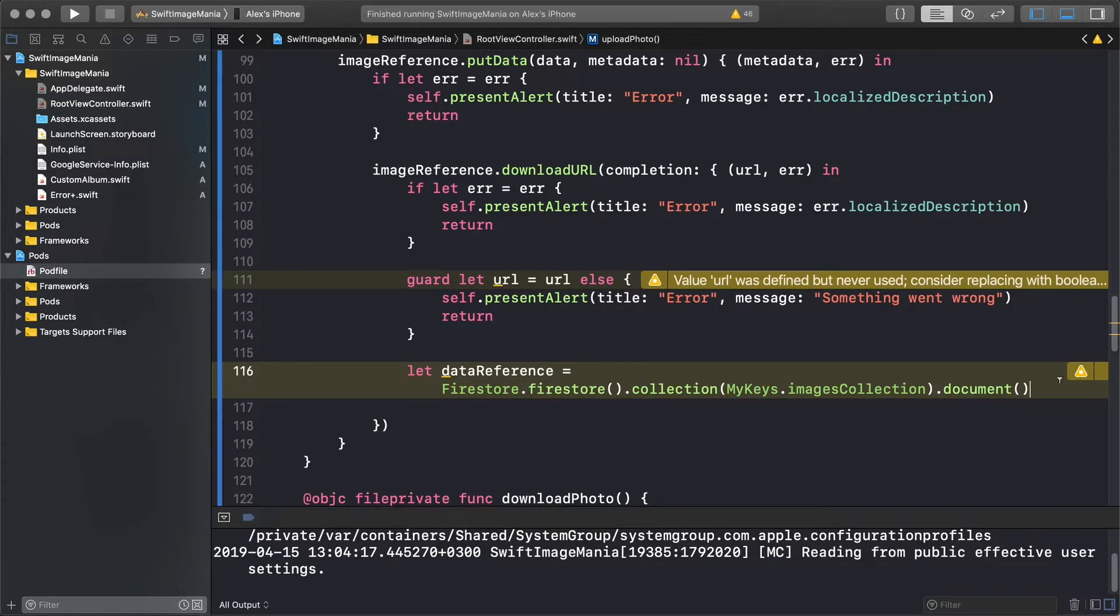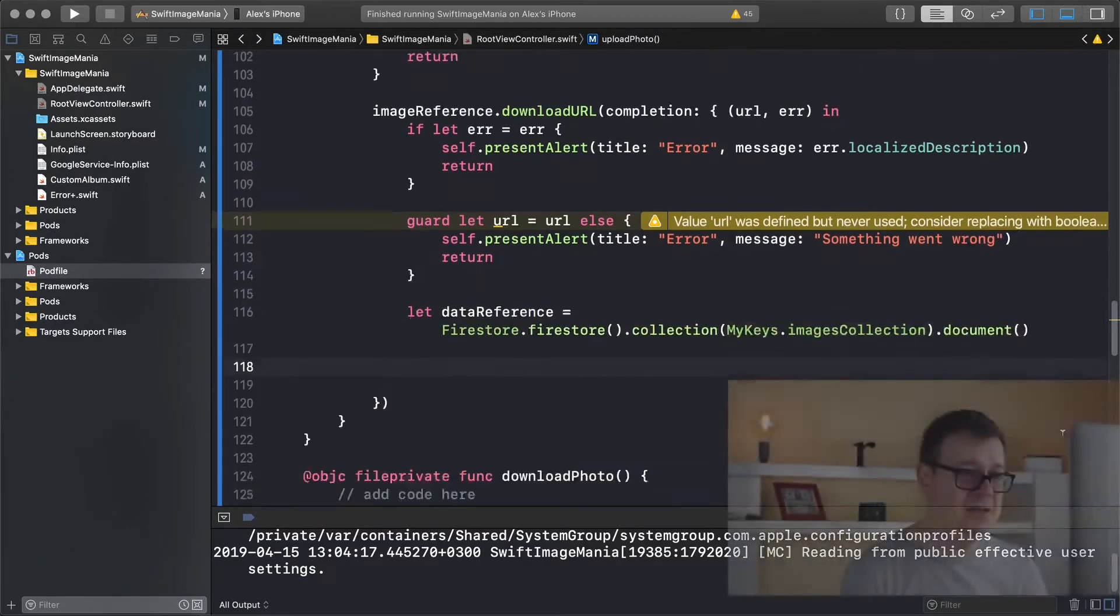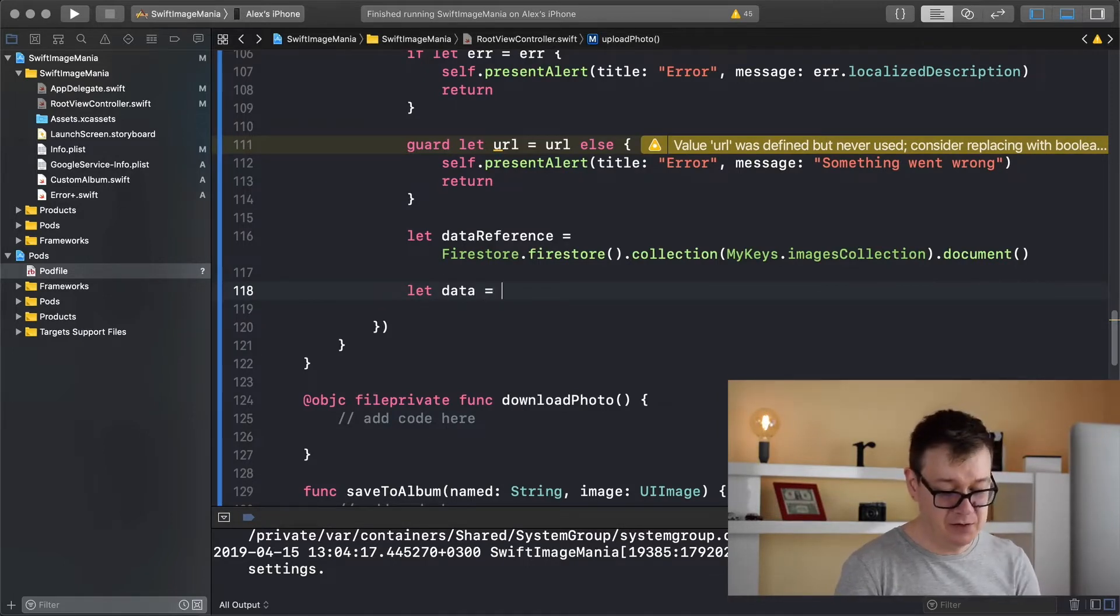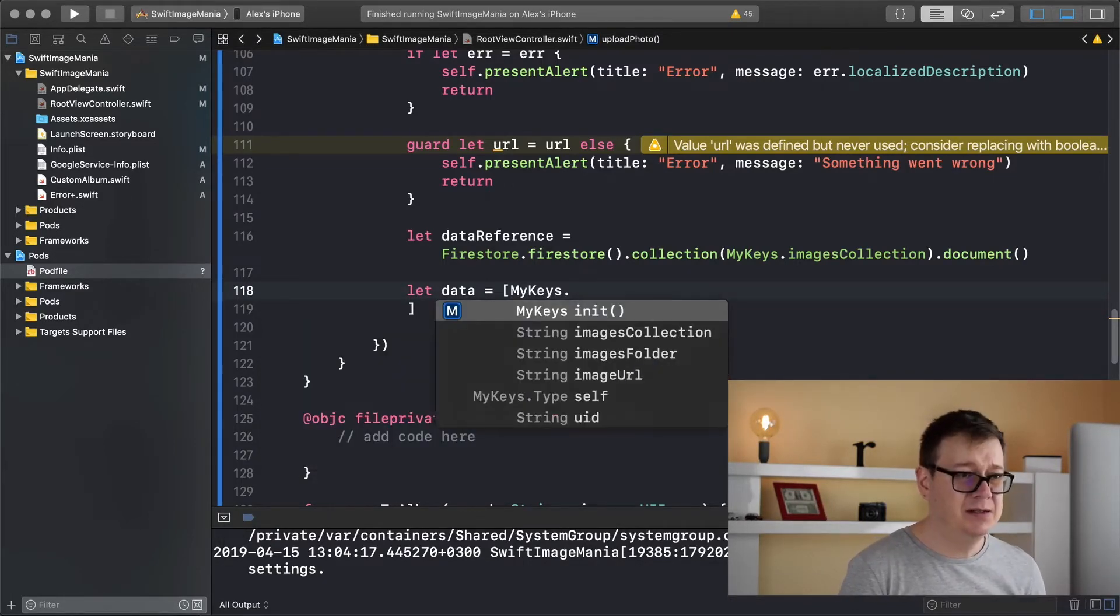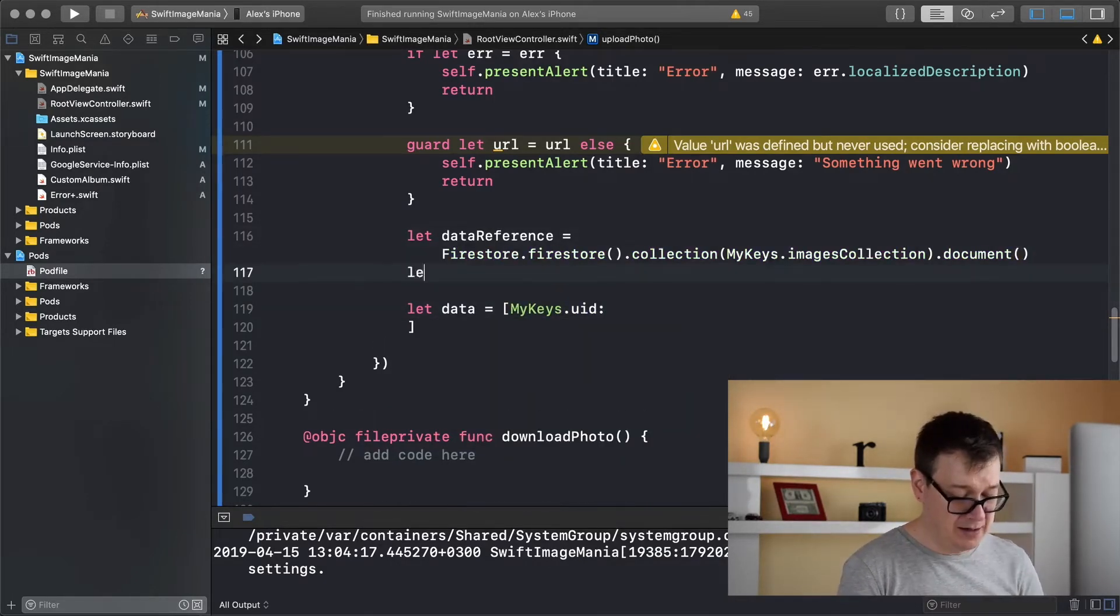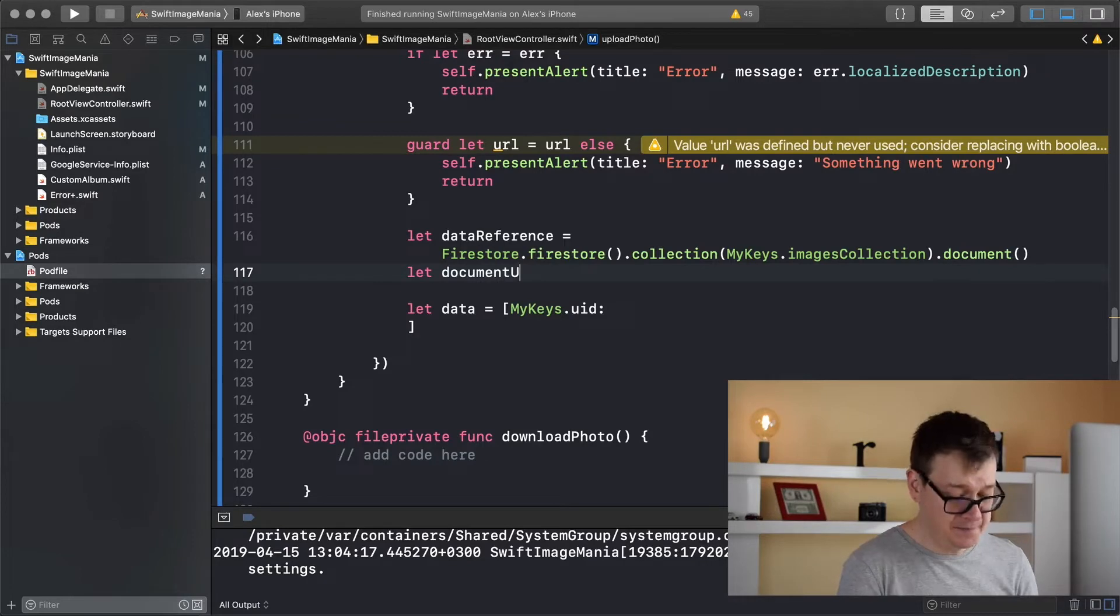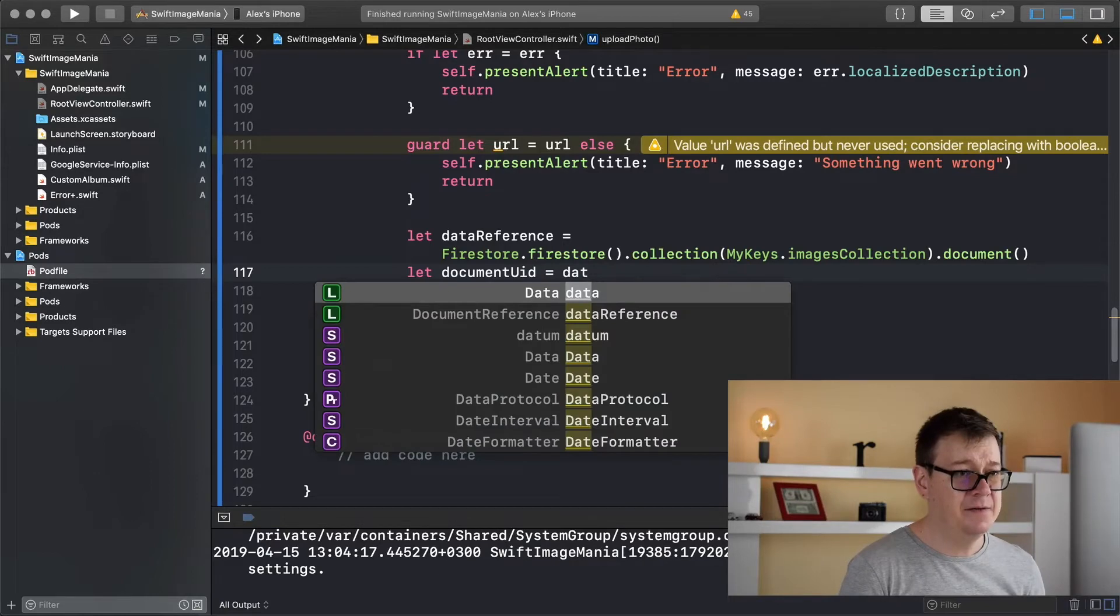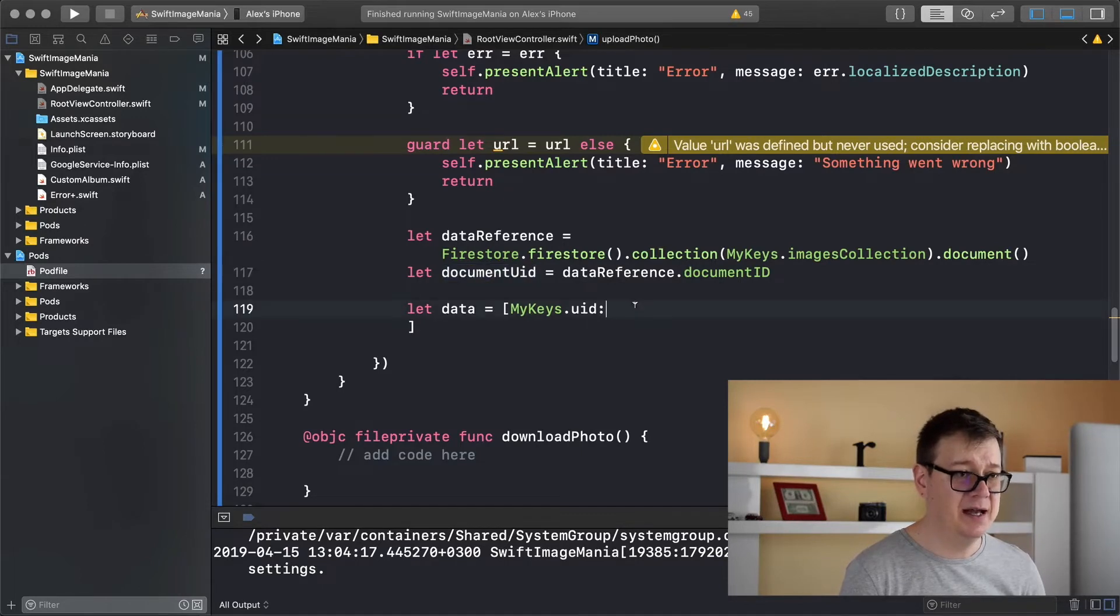So we want to fetch this document later on in the next episode so we will fetch it with a query that basically searches for our UID, our document UID. So we do want to add this document id into our document that we are going to save so let's create our data now. So let data equals and the first of all let's add in here our UID. So my keys dot and let's select UID and that is the document id. So let document id, let's call it UID equals and that is data reference dot document id. And now I can simply just add that in there.